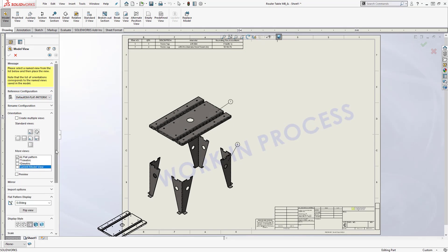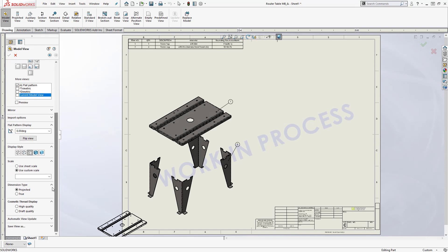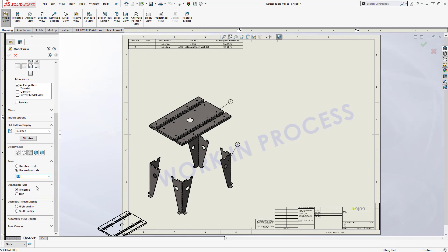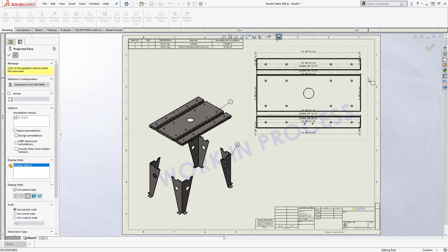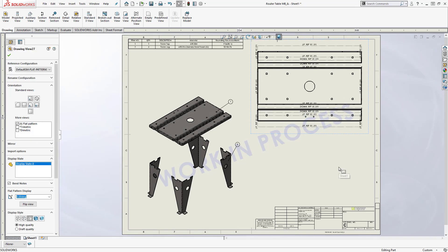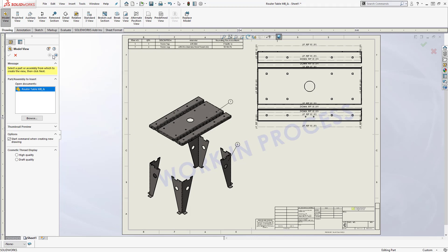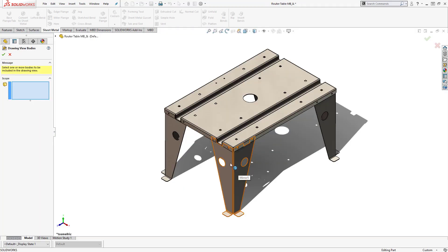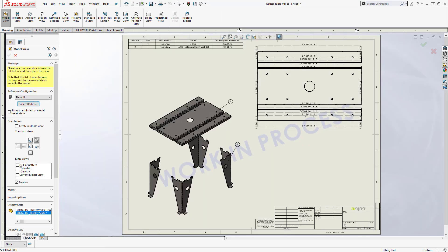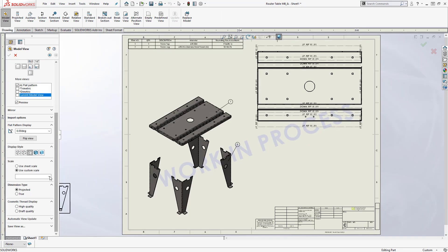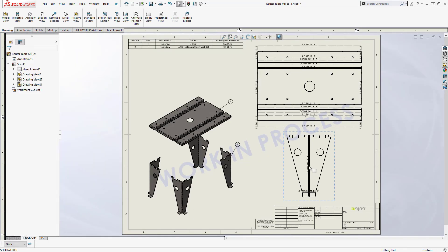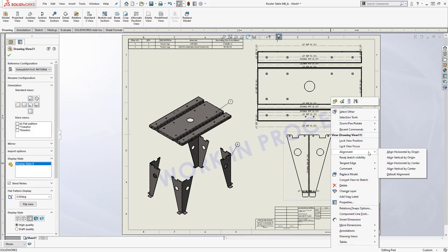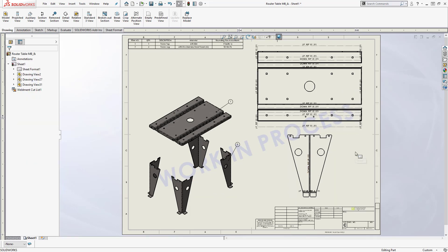Choose a flat pattern and any other settings like display state or scale, and then place the view onto the drawing. Since we have two different flat patterns, I'm going to repeat the same process to showcase one of the legs, and to finish it off I'll go ahead and make sure I align the two flat patterns to one another.